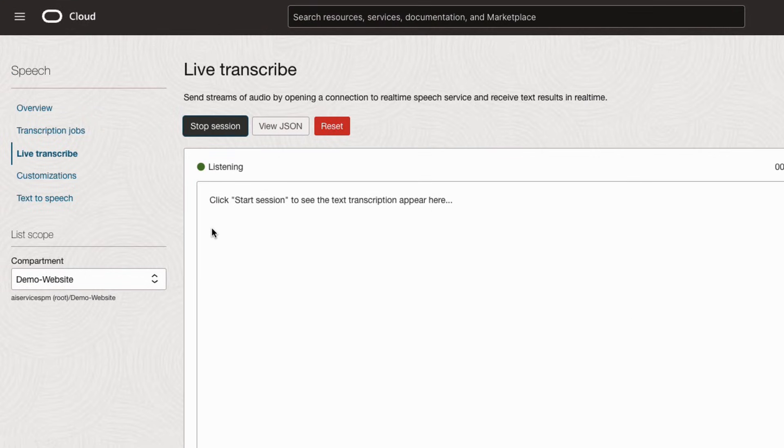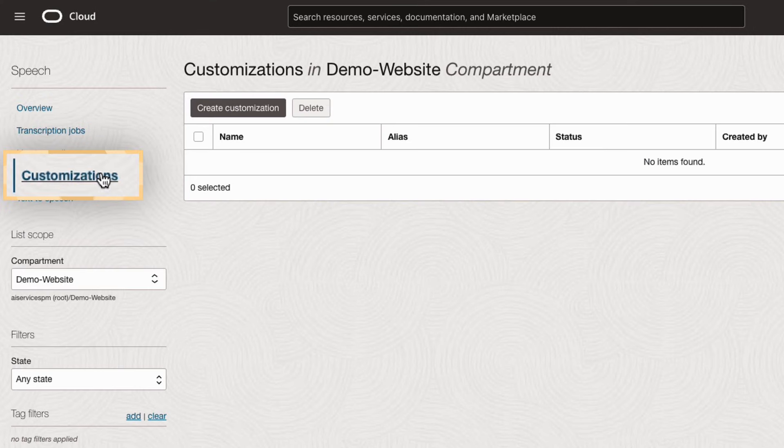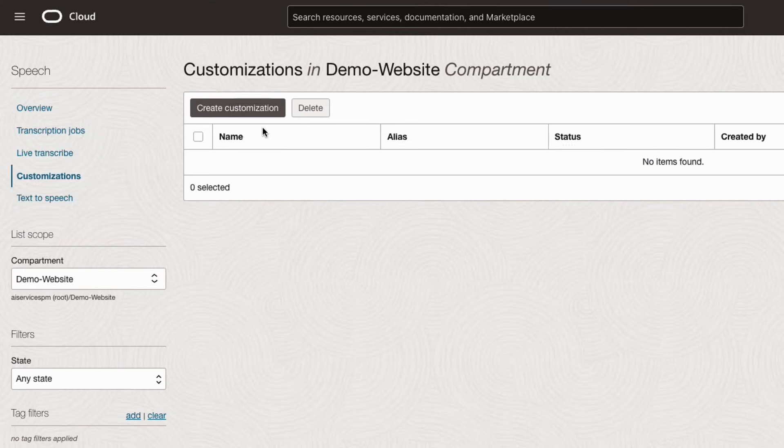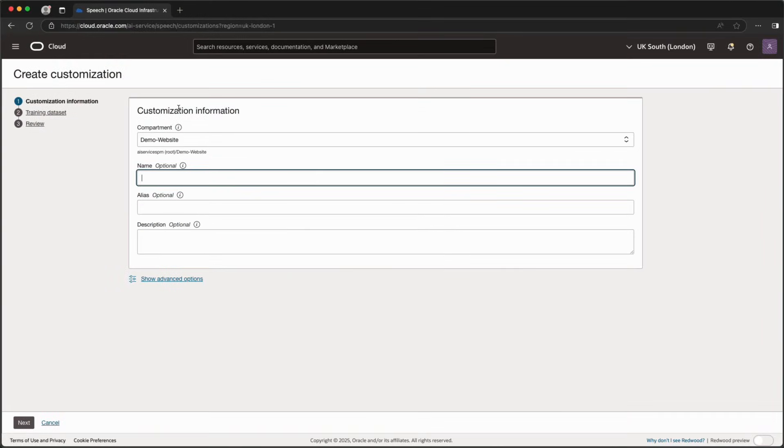Hello, and welcome to the Speech AI Live Transcribe Demo. The Customizations API allows custom vocabularies to be added for hard-to-recognize words, industry-specific terms, and more.